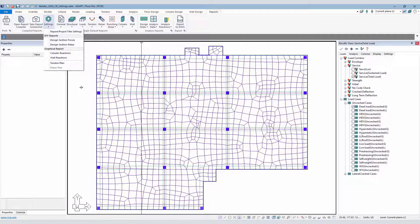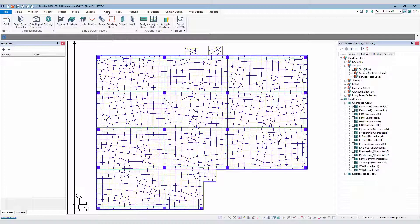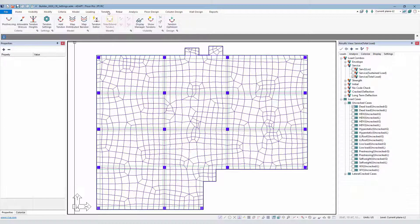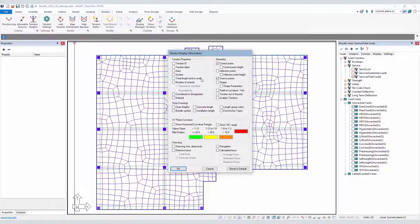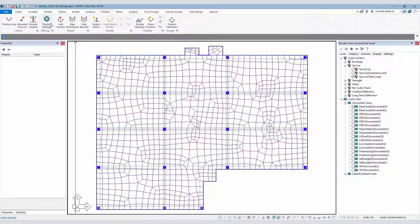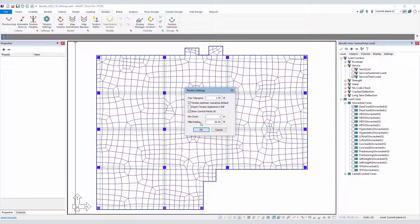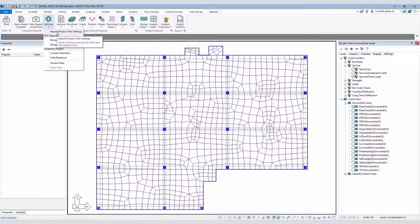So this saves the user time from having to go and search, for example, for Tendon, Display Manager, set up the display settings for tendons, turn the tendons on, and then go to the compiled report. This is an option that allows the user to go here and set up all of these reports in one shot.